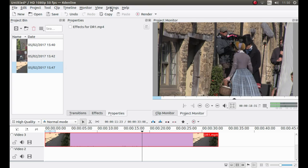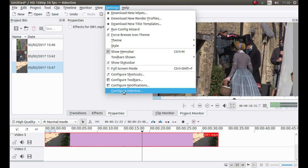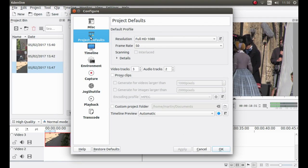Now to do this, go to the top of the screen and left click on Settings. Then left click Configure Kdenlive. Left click on Project Defaults.